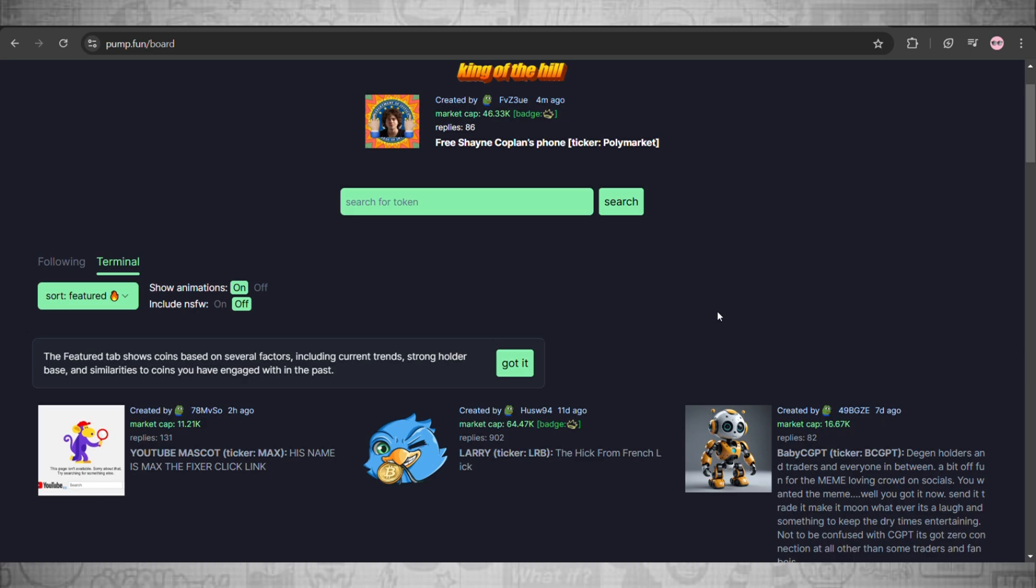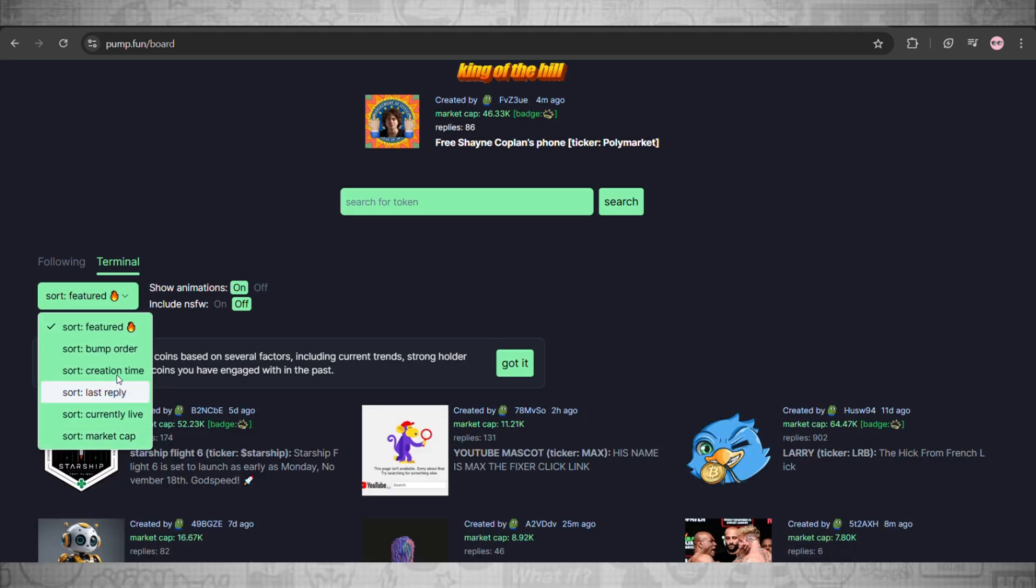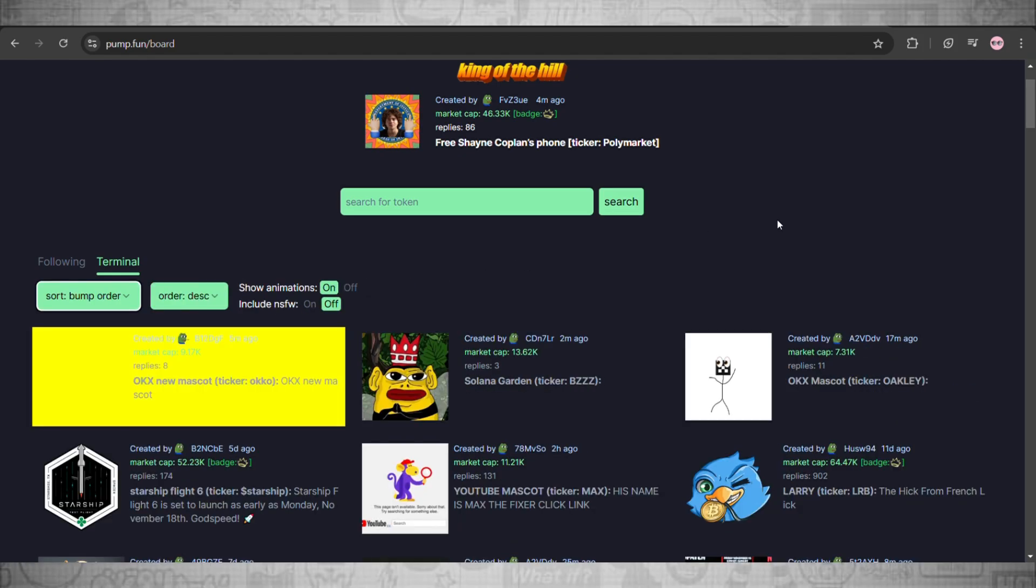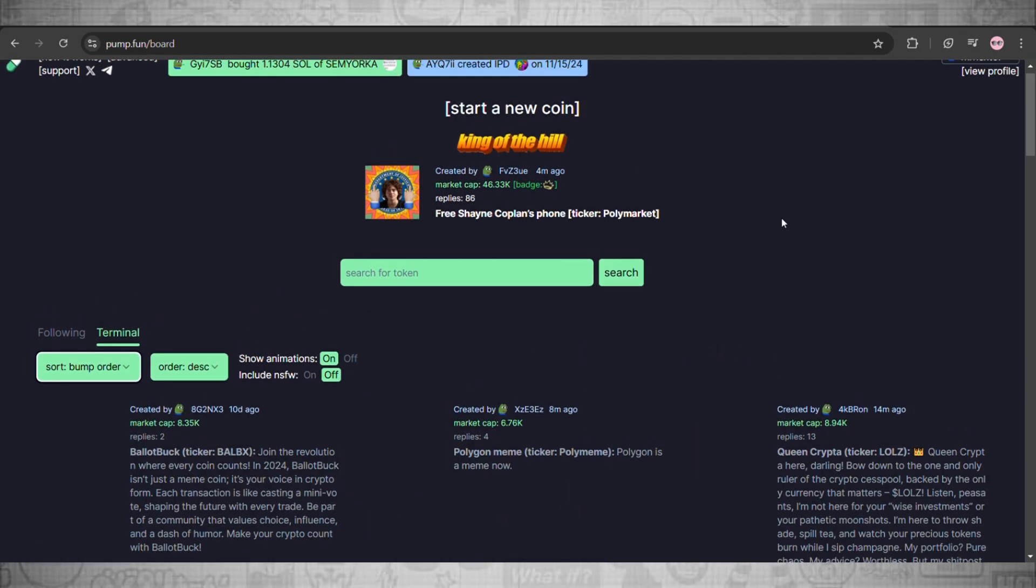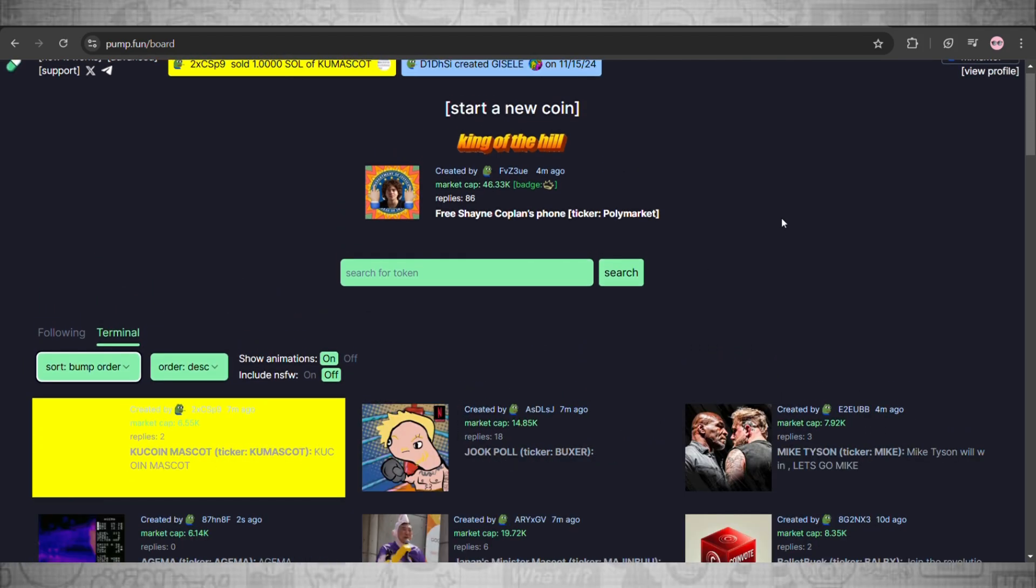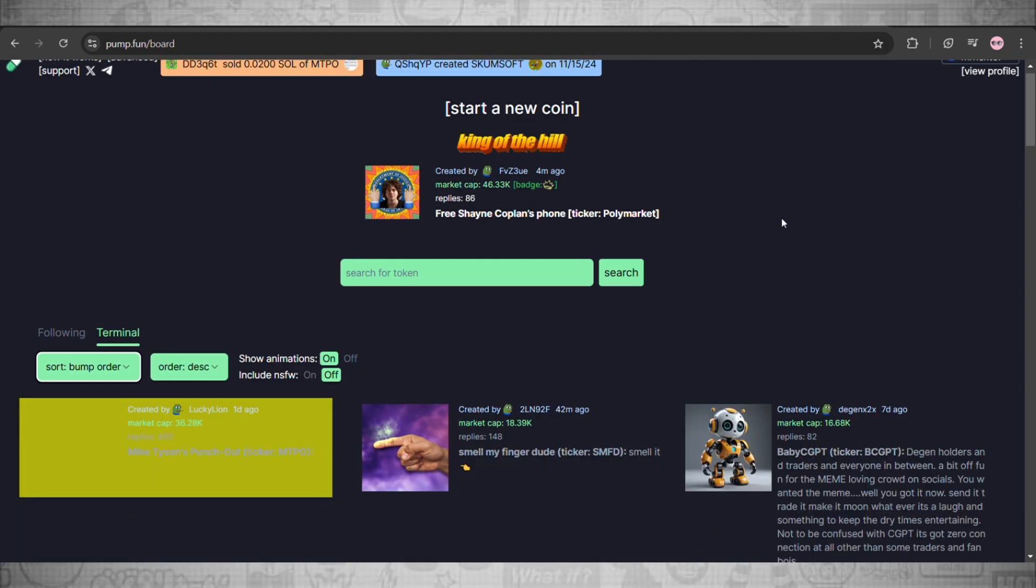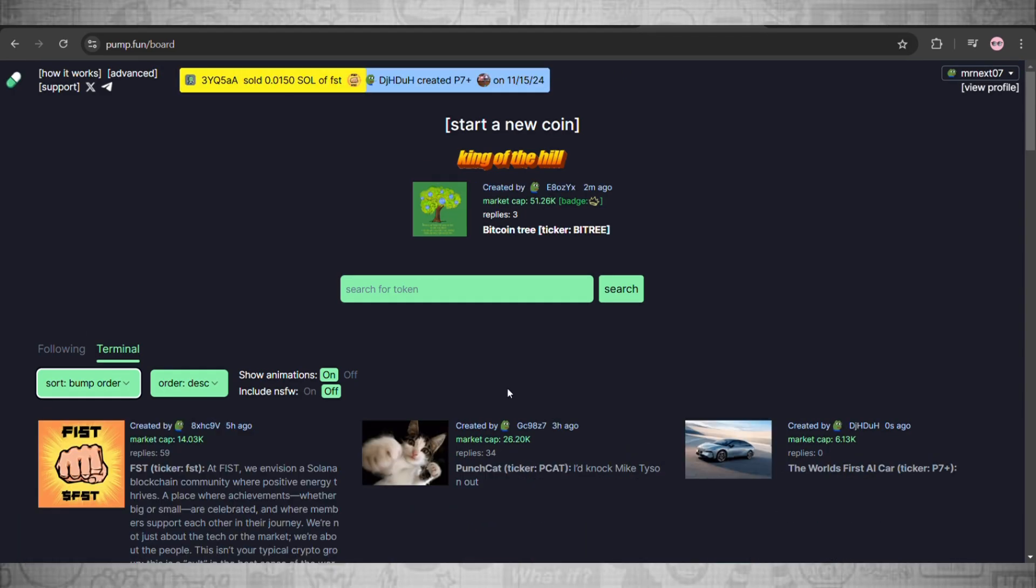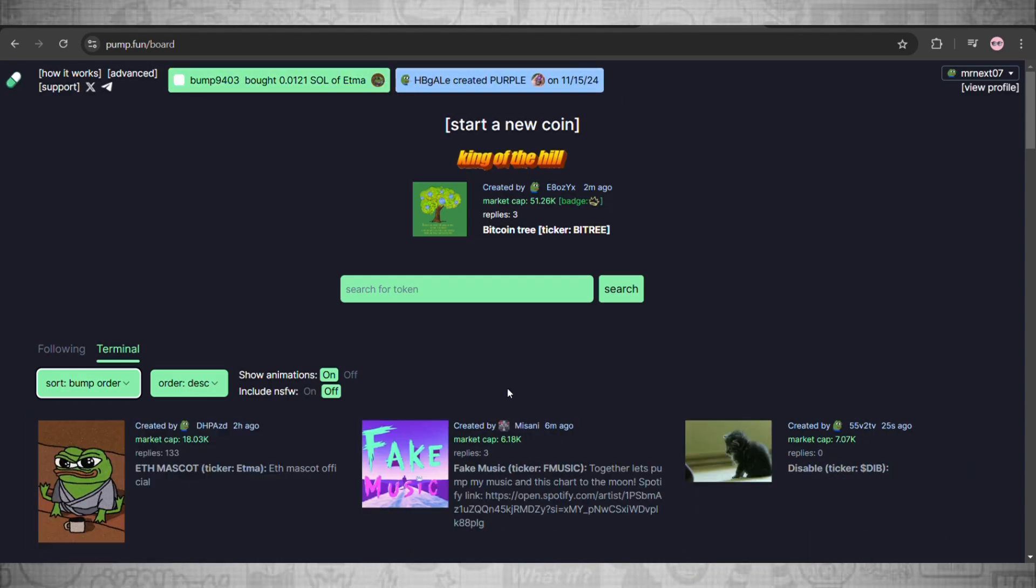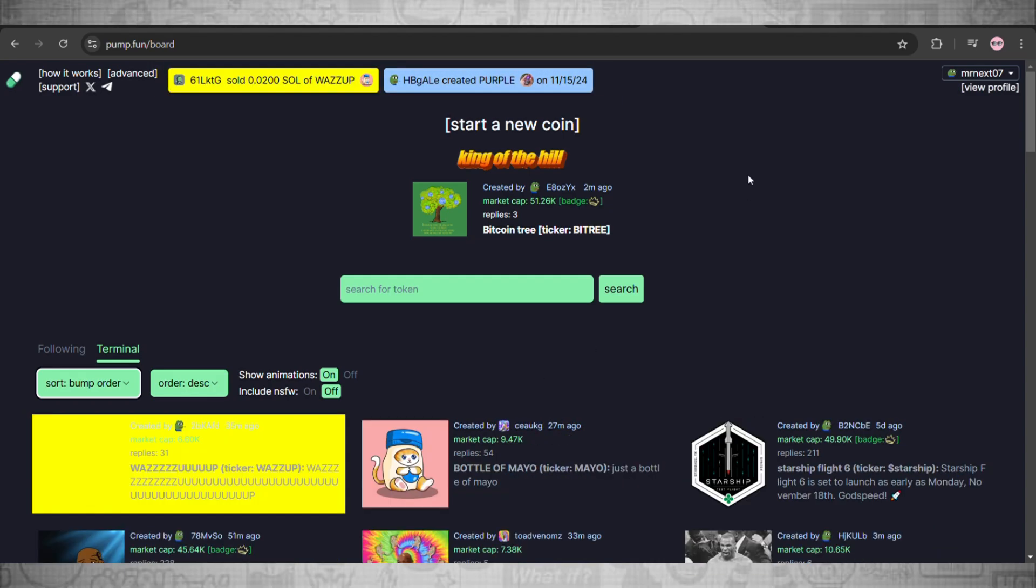Hey what's up everybody, welcome back to the channel. In today's video I'll be showing you guys how you can go and set up bump board on pump.fun. The process is really quick, simple and easy. Just follow these quick steps I'll show you guys in this video.